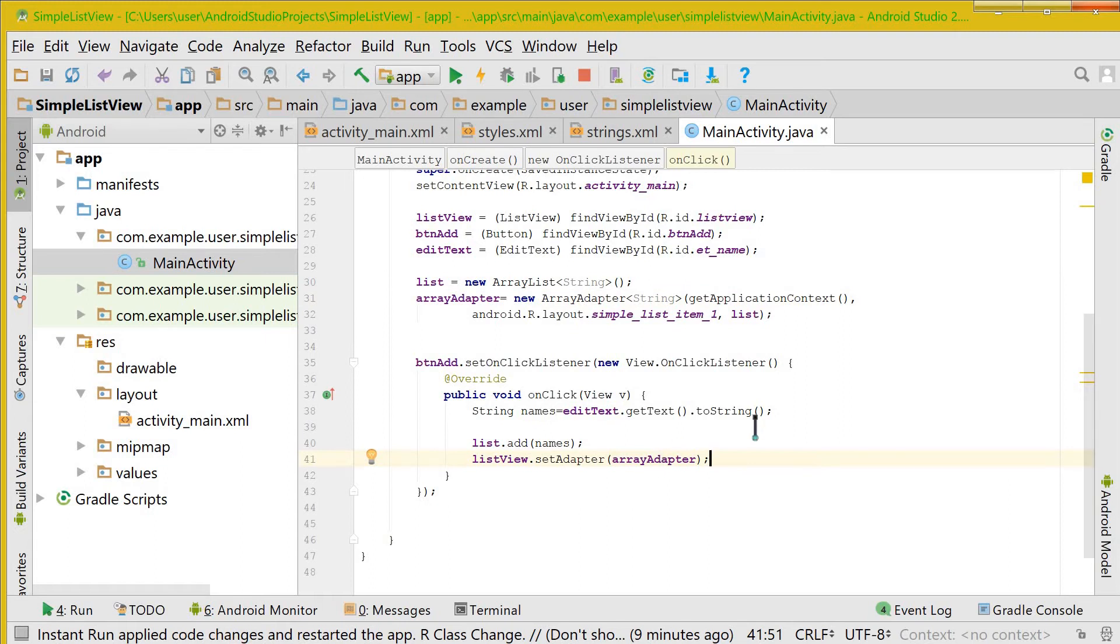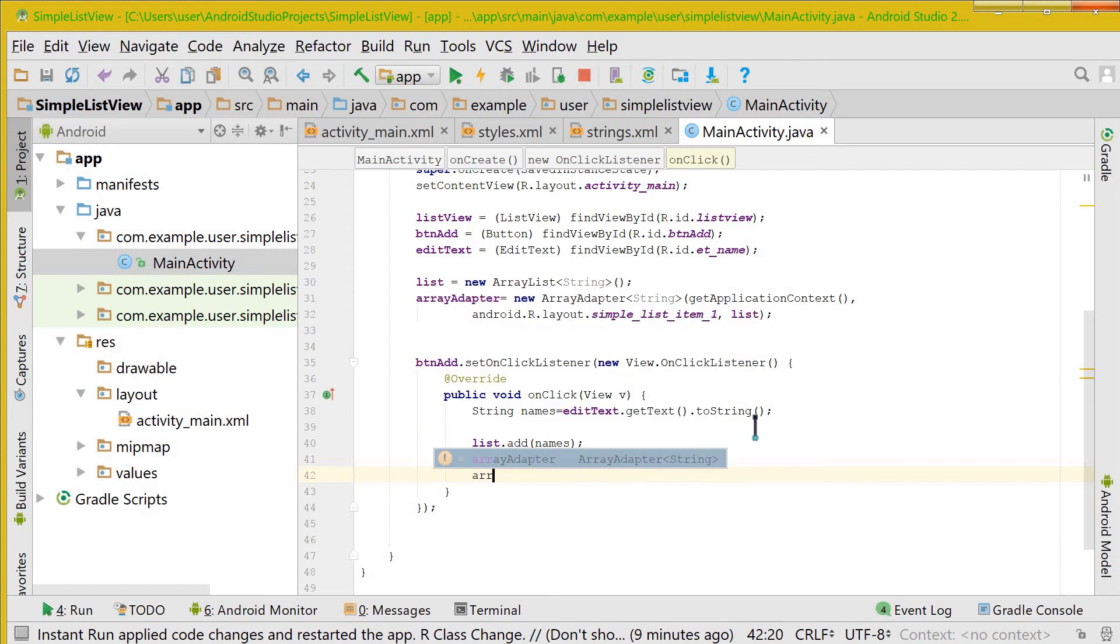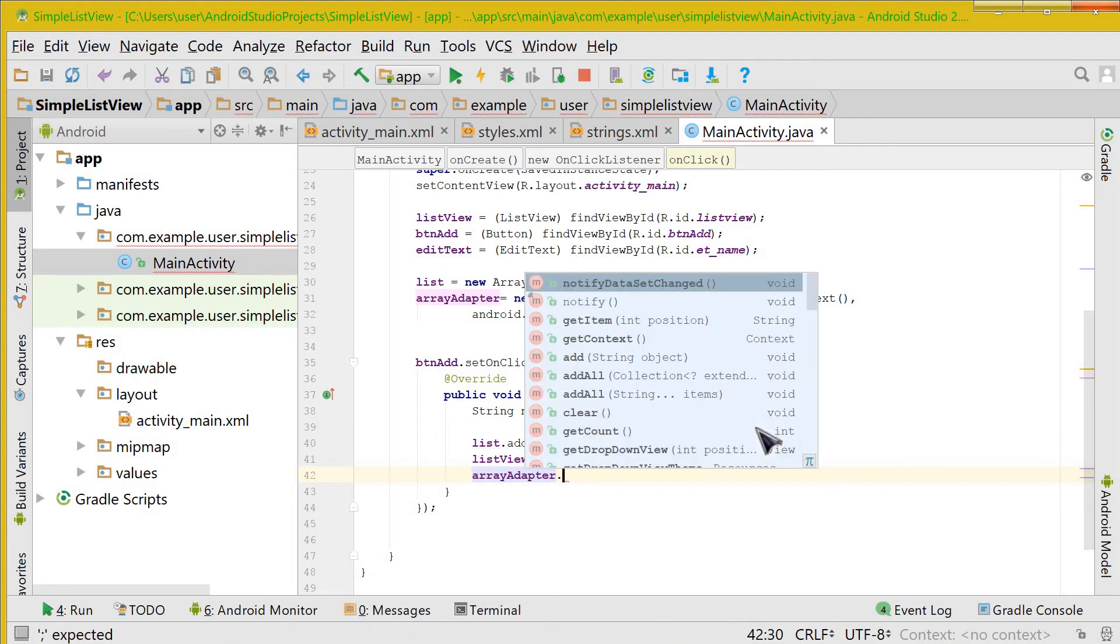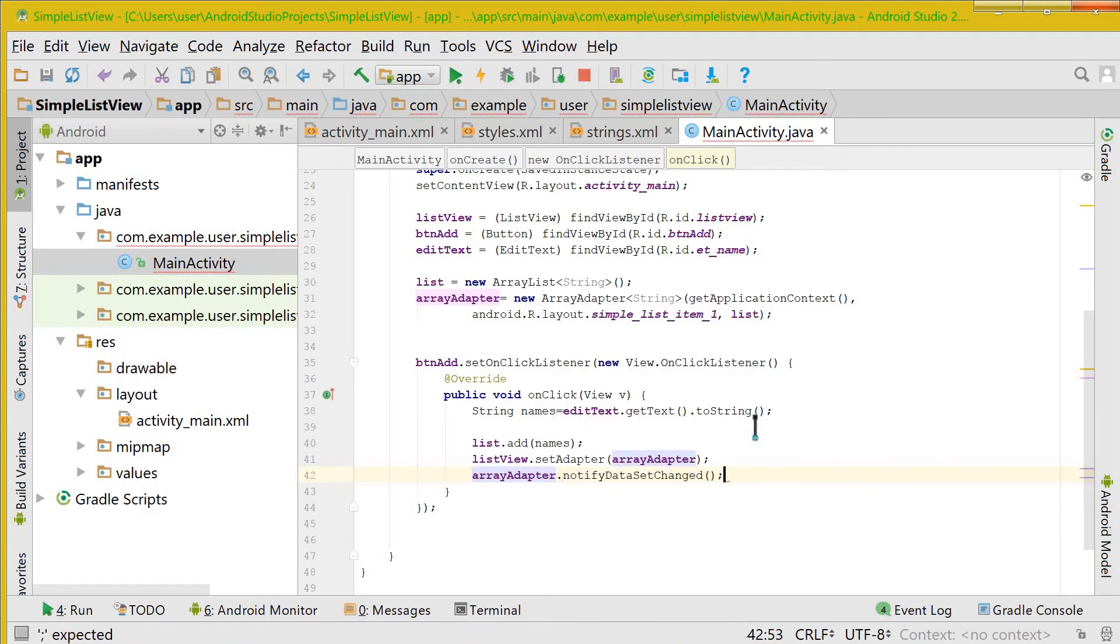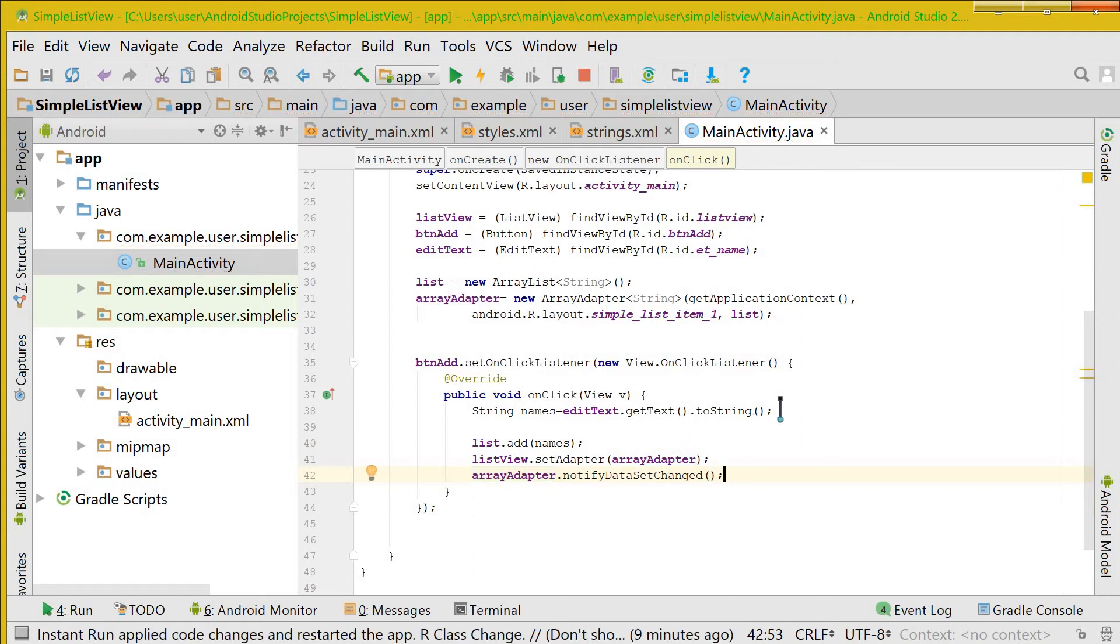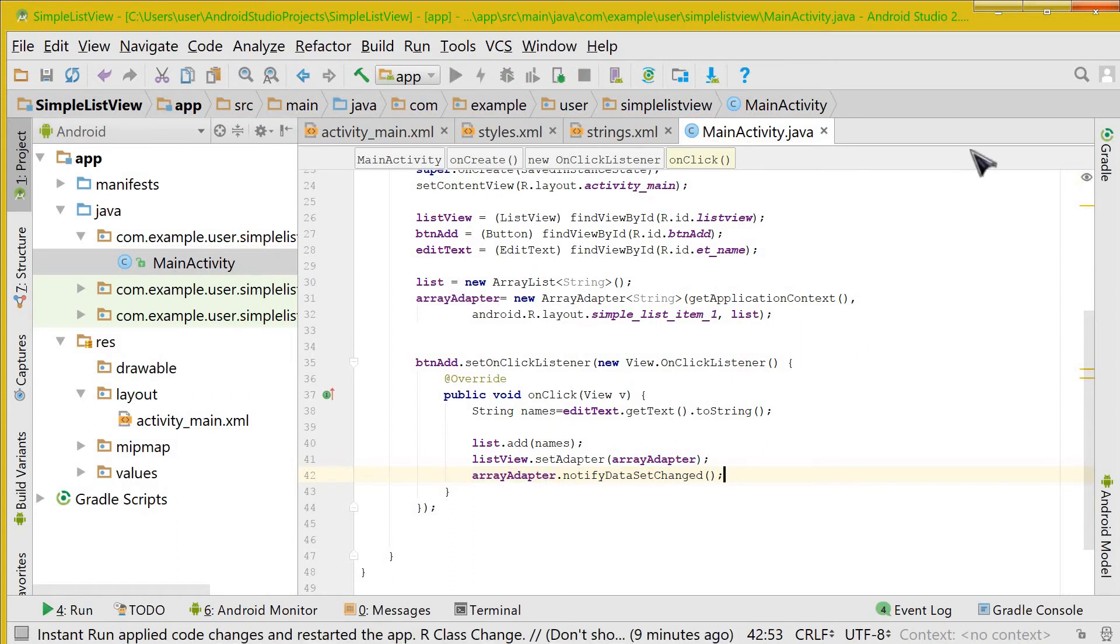So after this we need to tell to the adapter that the data set has been changed. For that we say notifyDataSetChanged. And now let us quickly run the app and check whether it works or not.